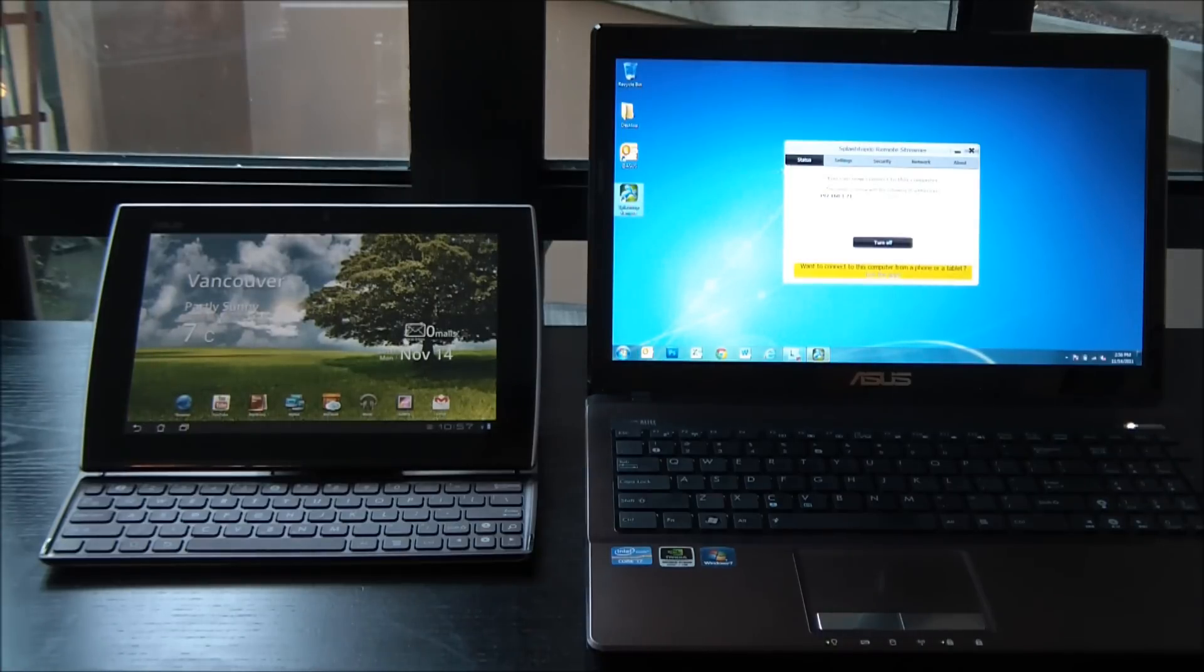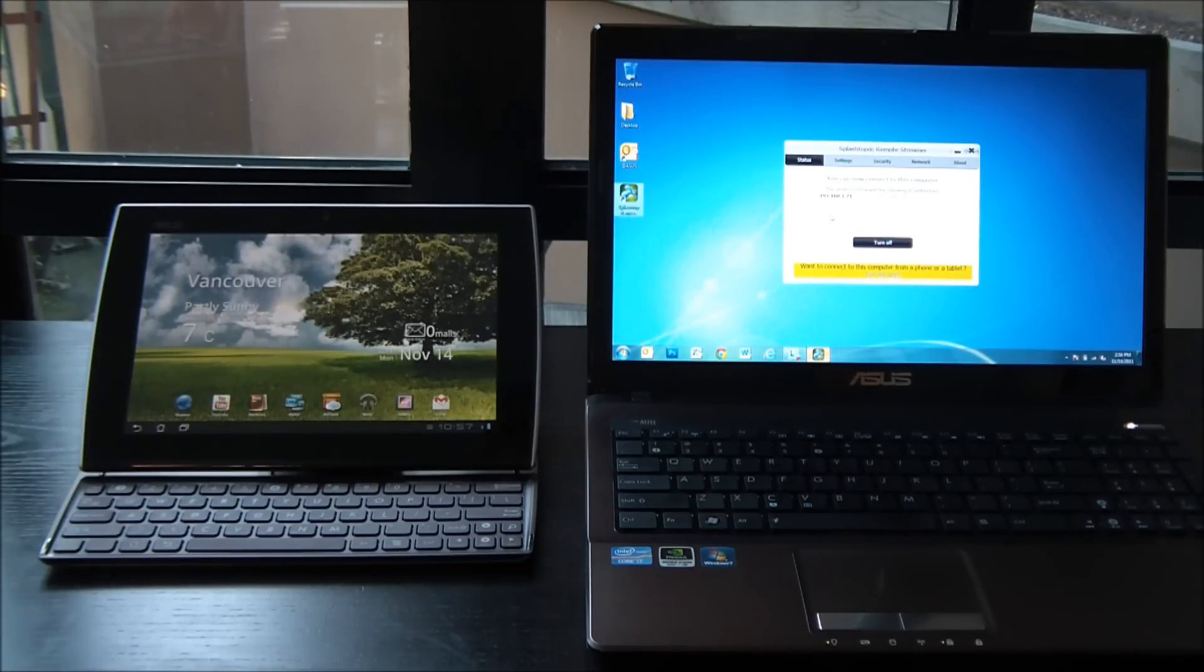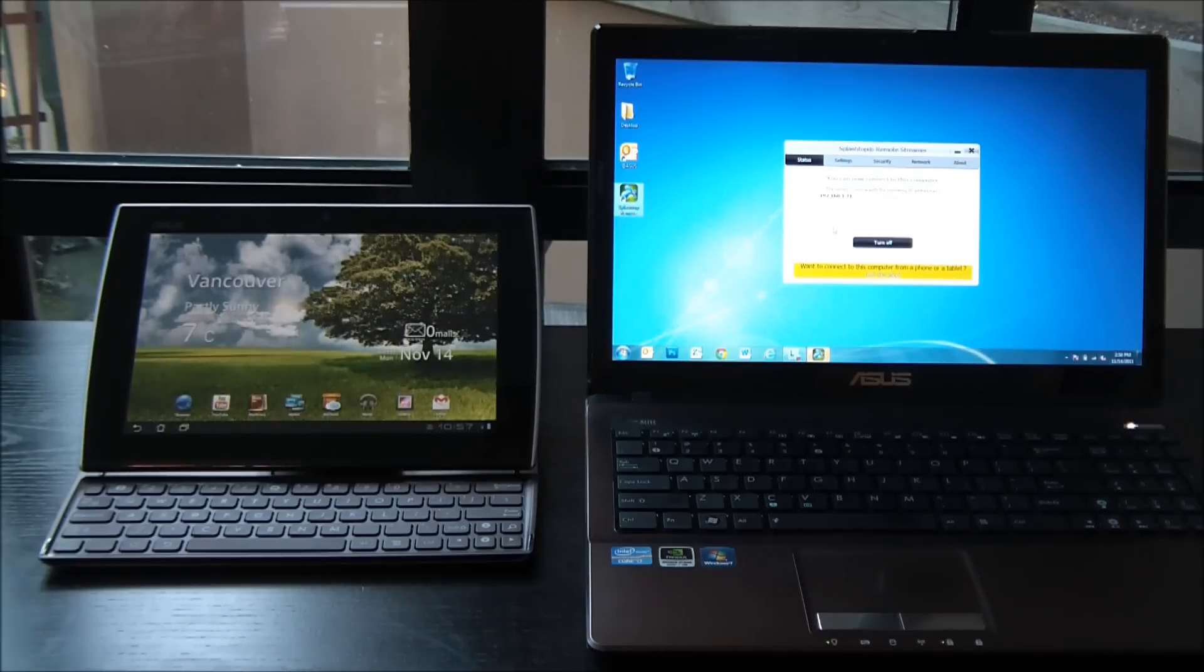If I open it up, it's going to show me basically my server information. So this is the information that I need to connect to this laptop from my slider. I've already set up my password, so let's jump onto the slider and connect to this laptop.